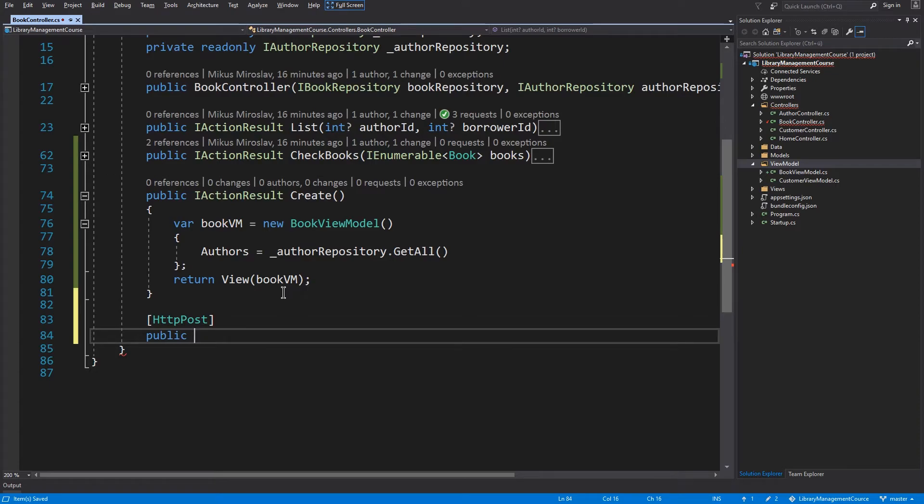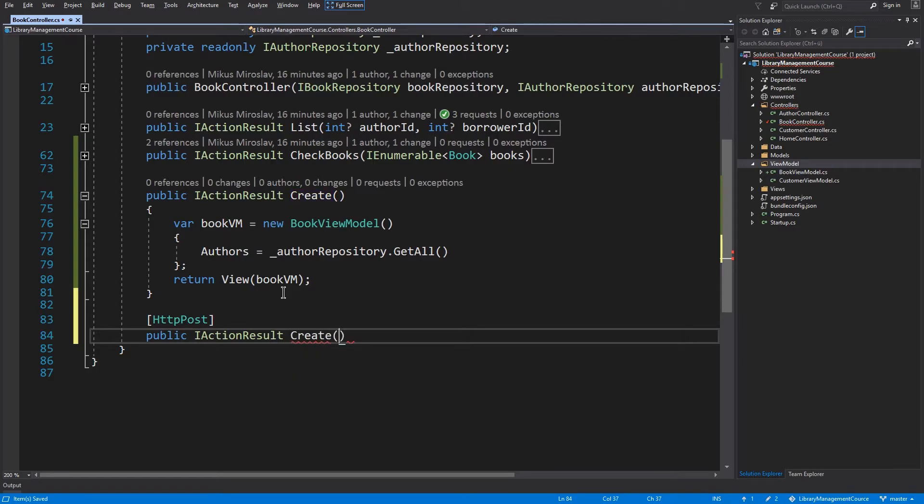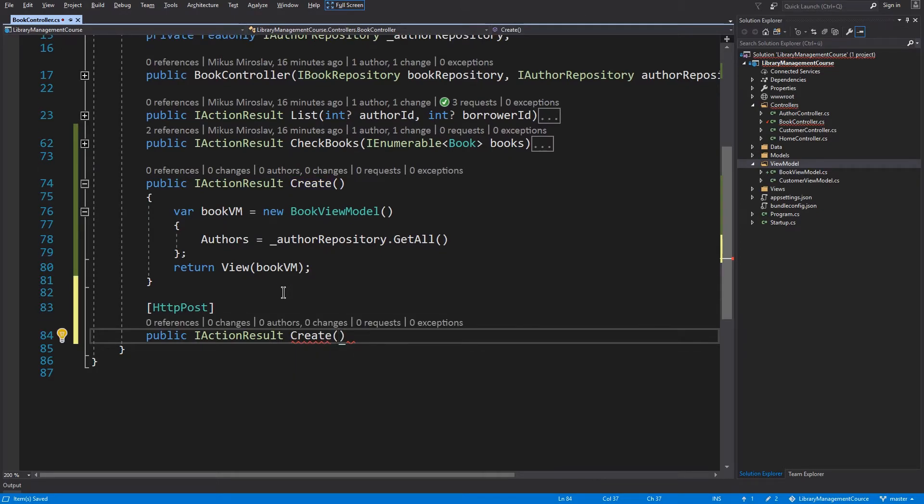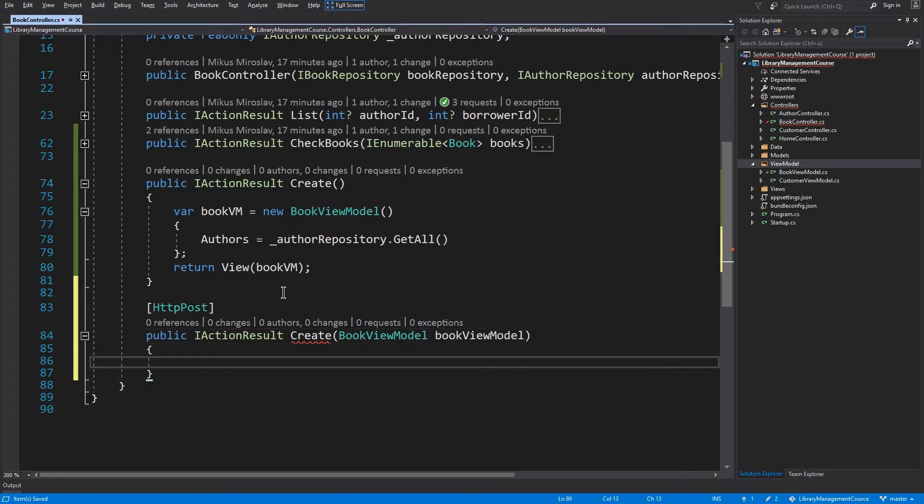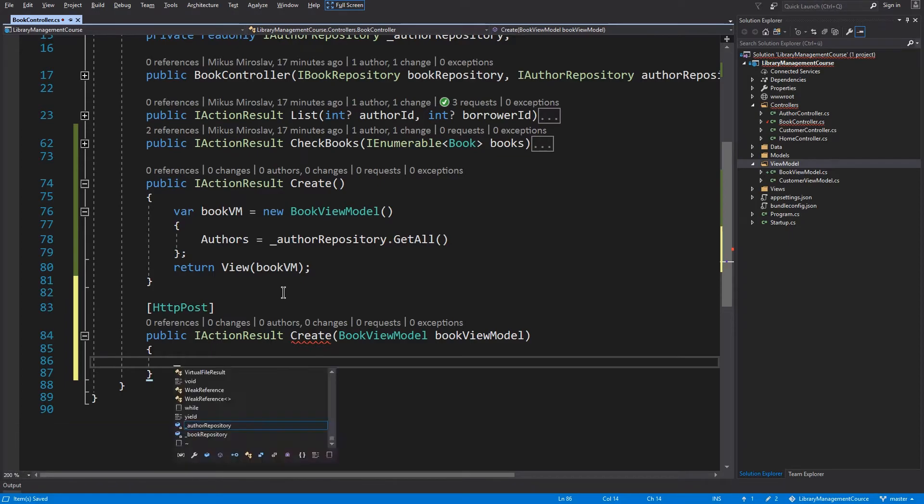Return iActionResult. Name will be created as well. And we will receive back our book view model. We will grab the book from the book view model, add this to the book repository and redirect back to the list view.